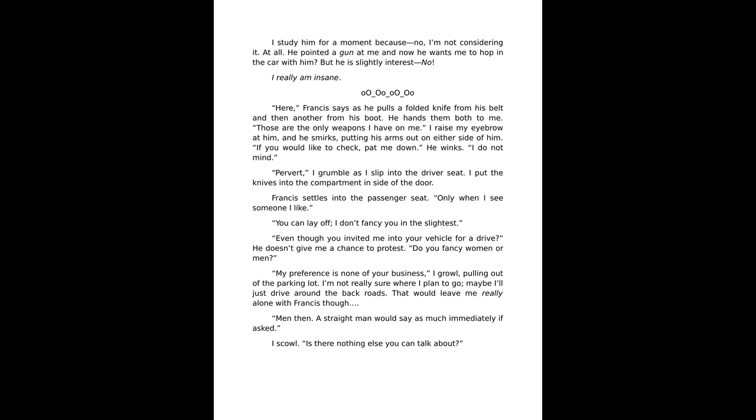You can lay off, I don't fancy you in the slightest. Even though you invited me into your vehicle for a drive? He doesn't give me a chance to protest. Do you fancy women or men? My preference is none of your business, I growl, pulling out of the parking lot. I'm not really sure where I plan to go. Maybe I'll just drive around the back roads. That would leave me really alone with Francis though.